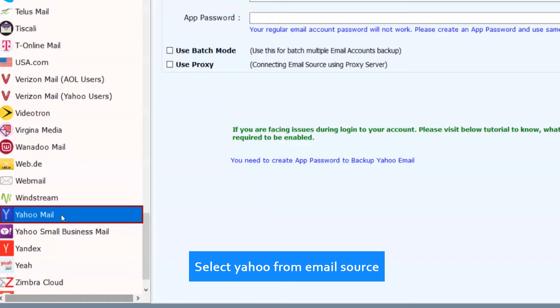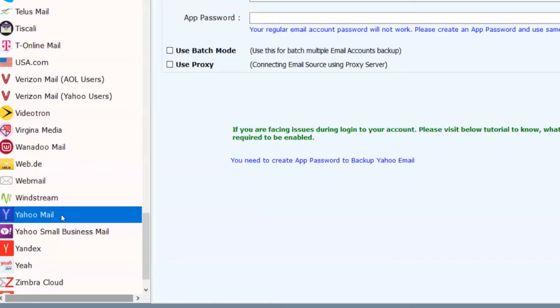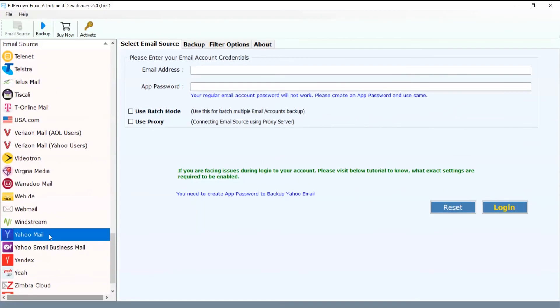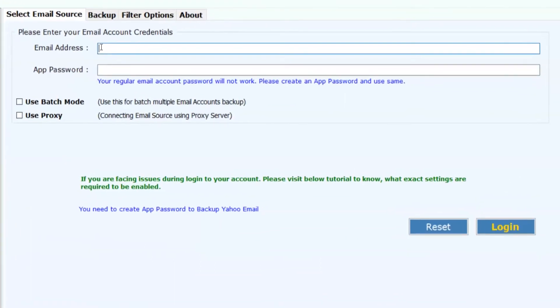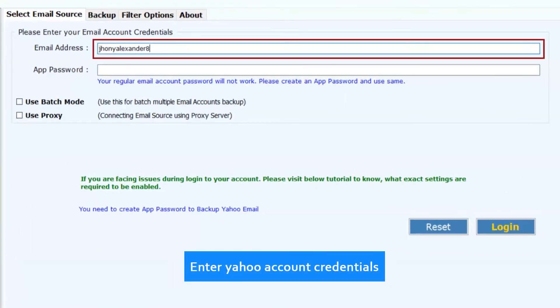Select Yahoo from email source. Enter Yahoo account credentials.